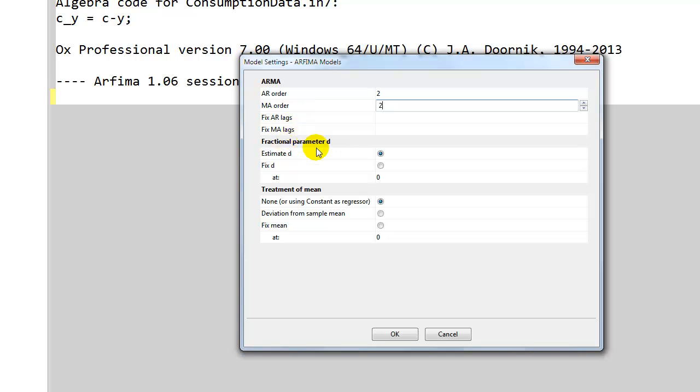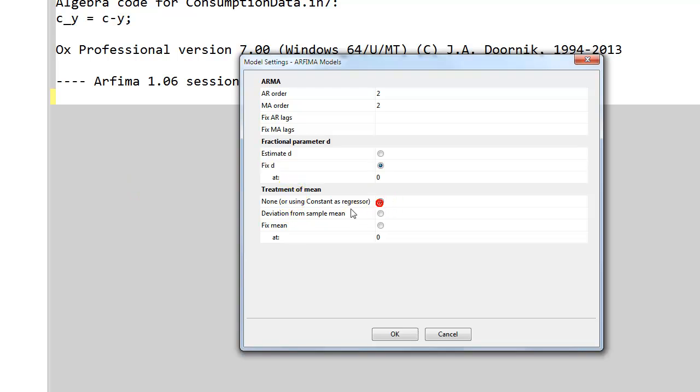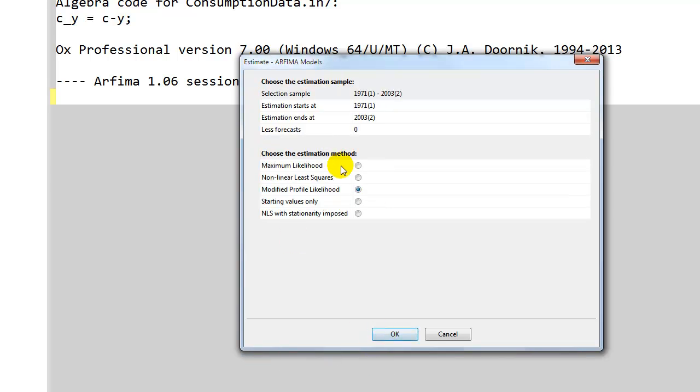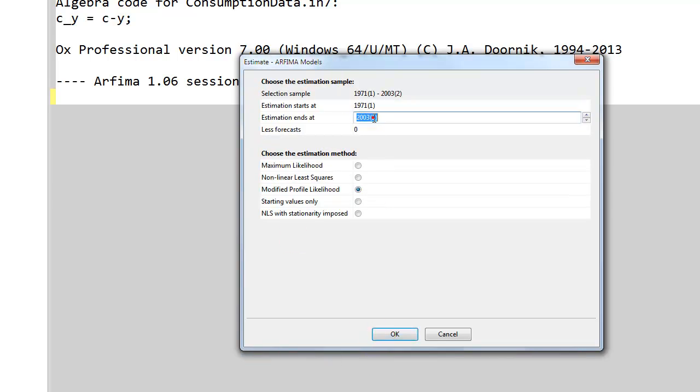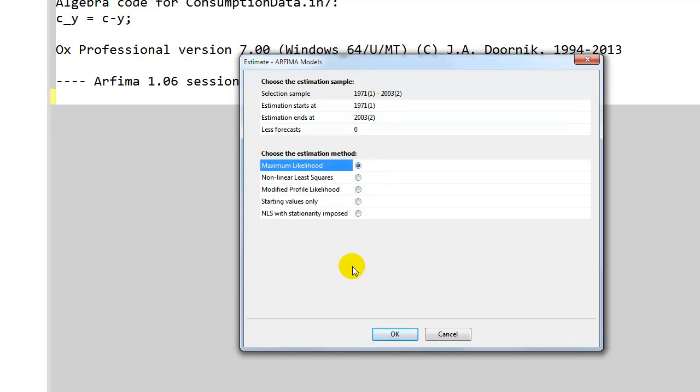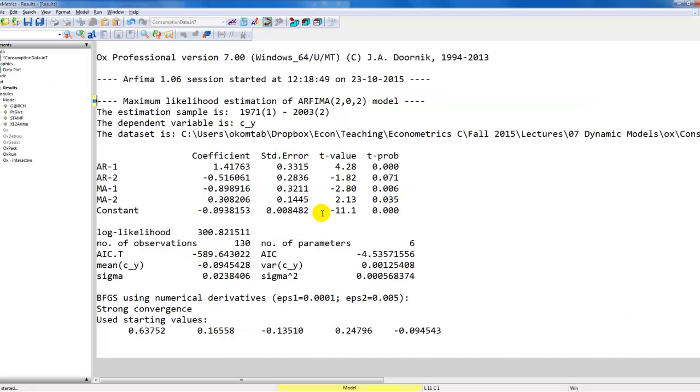The fractional parameter d we fix as zero. Treatment of the mean we can choose none because we just want to use the constant as a regressor. We click OK. Here we have to specify the estimation sample. We select maximum likelihood as the estimator and we click OK.